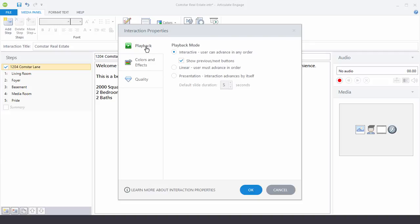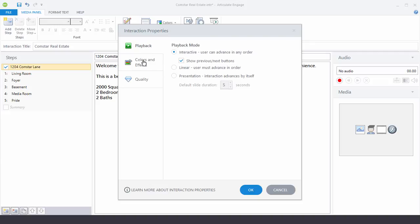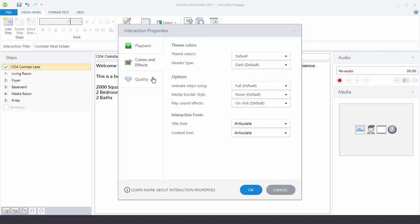You've got your Playback Tab, Colors and Effects, and Quality. Now regardless of the Interaction Type that you choose you'll always have these three tabs.